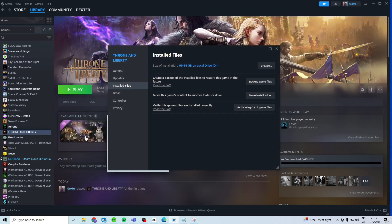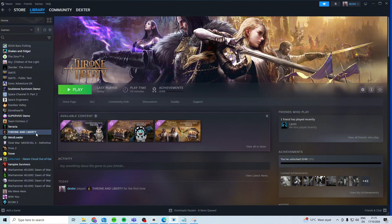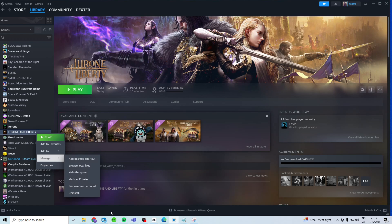After that, what you should do is do a clean reinstall of Throne and Liberty. Right-click on it, and from in here, you want to go to Manage and Uninstall, and then reinstall it.